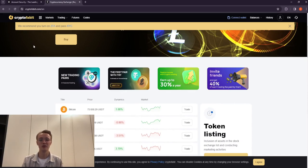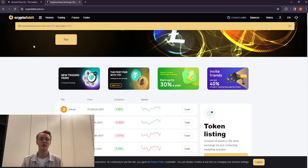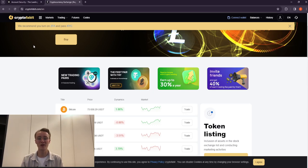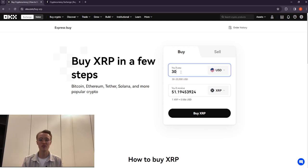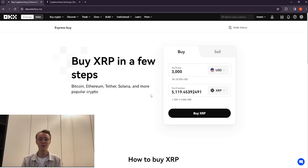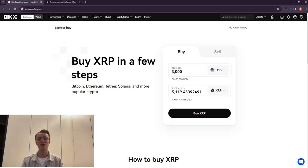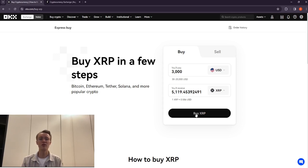Now let's start trading using the example of $3,000 and evaluate the potential earnings. On OKX, we will buy Ripple for around $3,000. Please remember this amount. Our next step is to transfer the purchased Ripple.